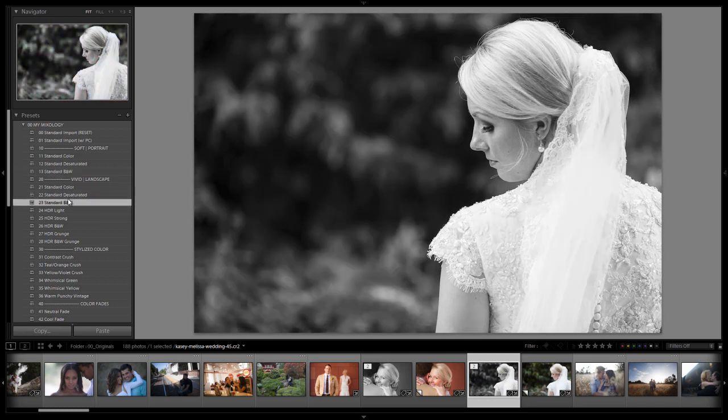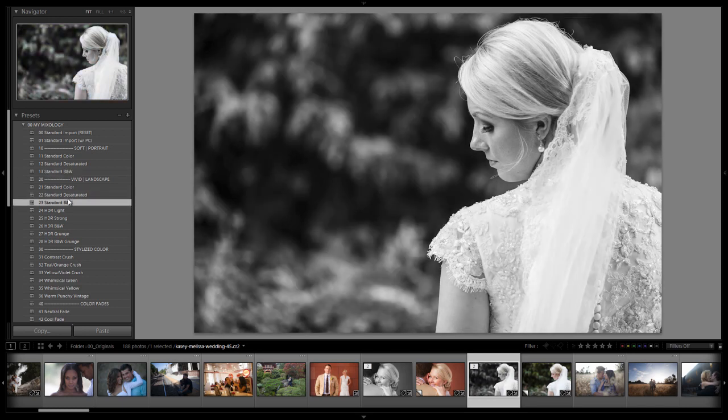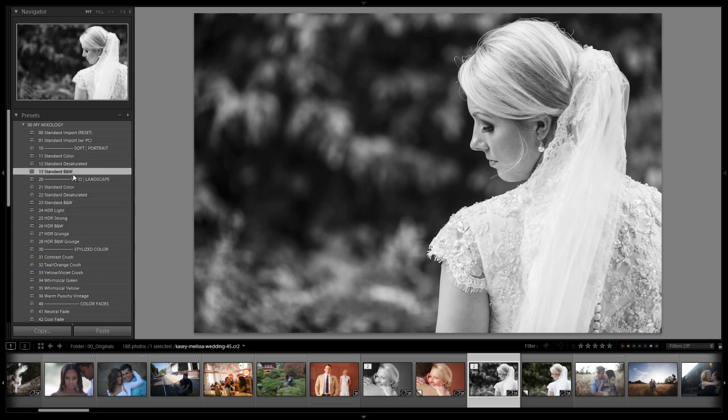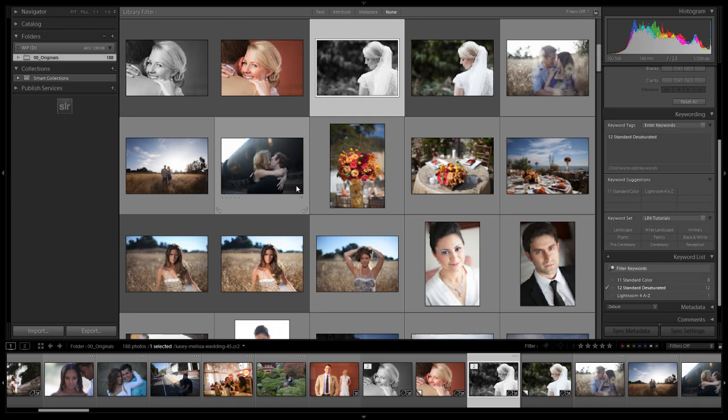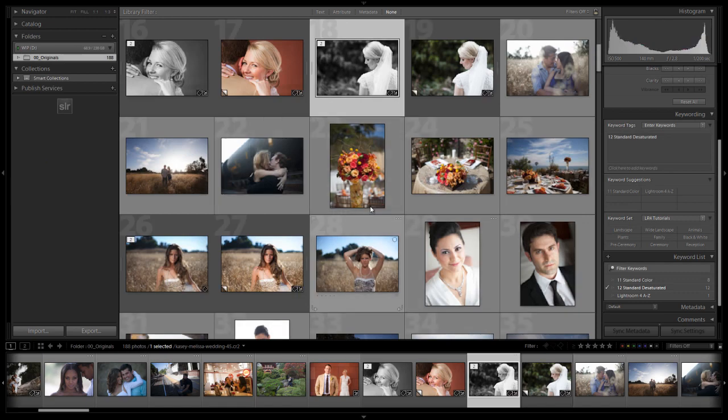And again if you're doing a lot of retouching then the vivid might be the one that you want to go with because it does enhance all the other details. It's just going to create a lot of retouching work for you. So here's the standard black and white. I really like that look a lot. Let's go and check out a few other images that this might work really well on.